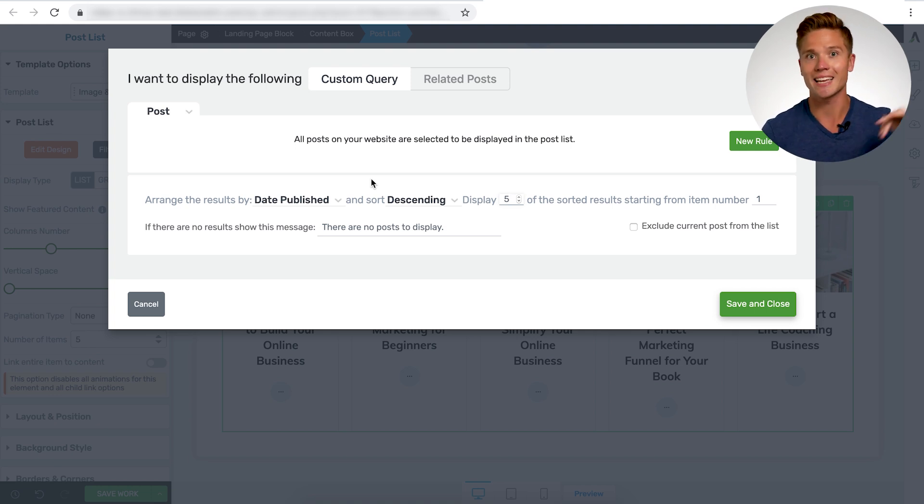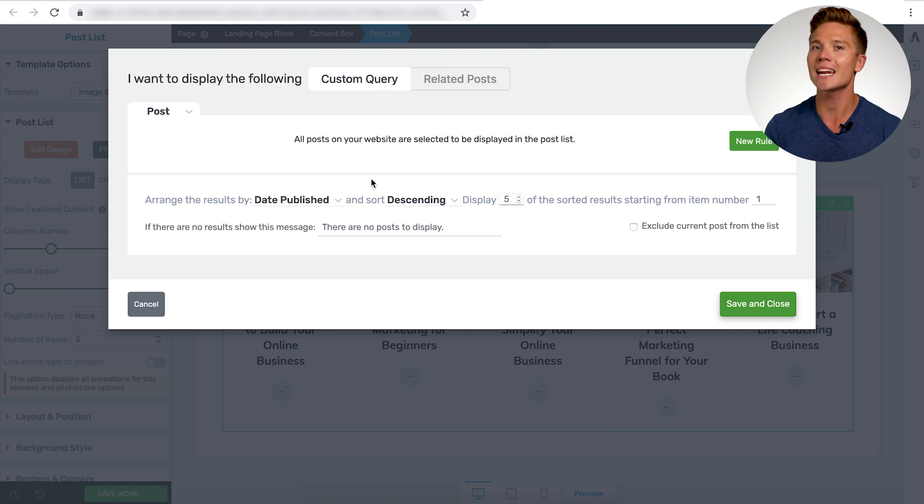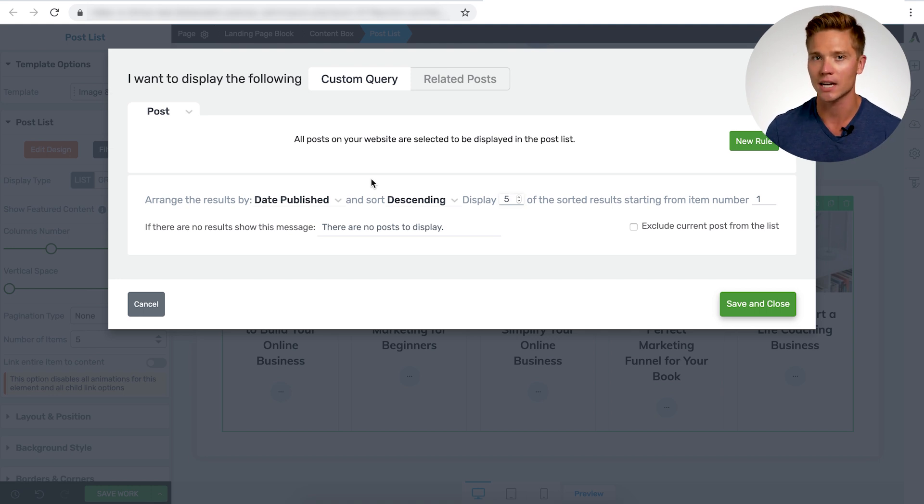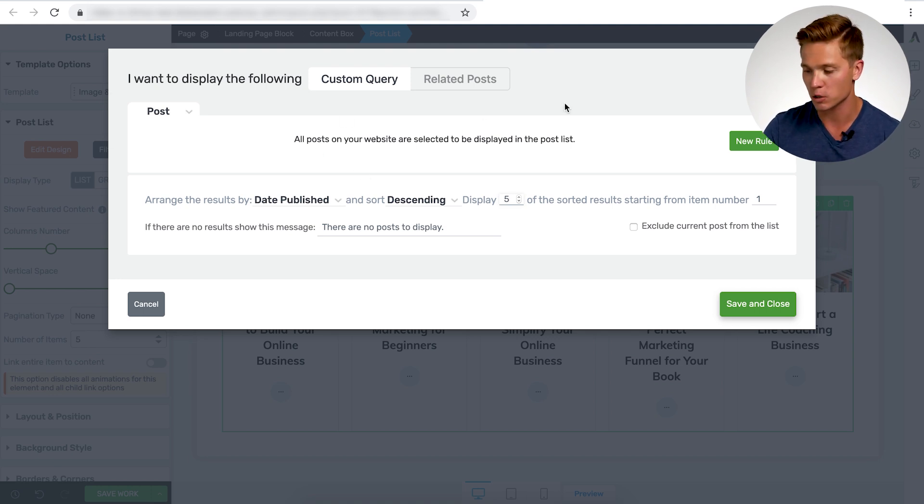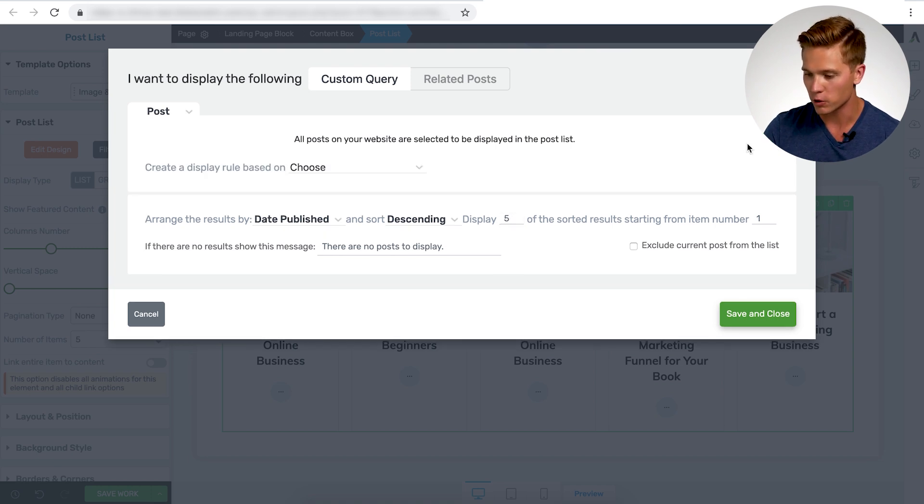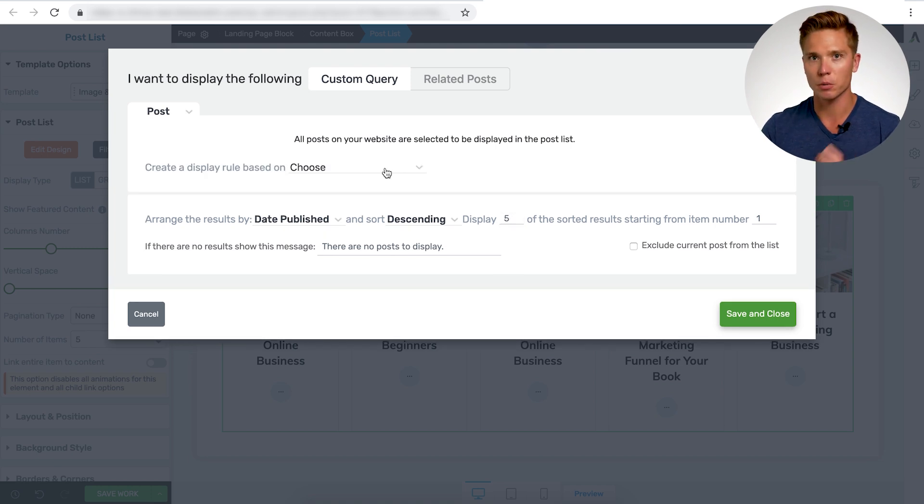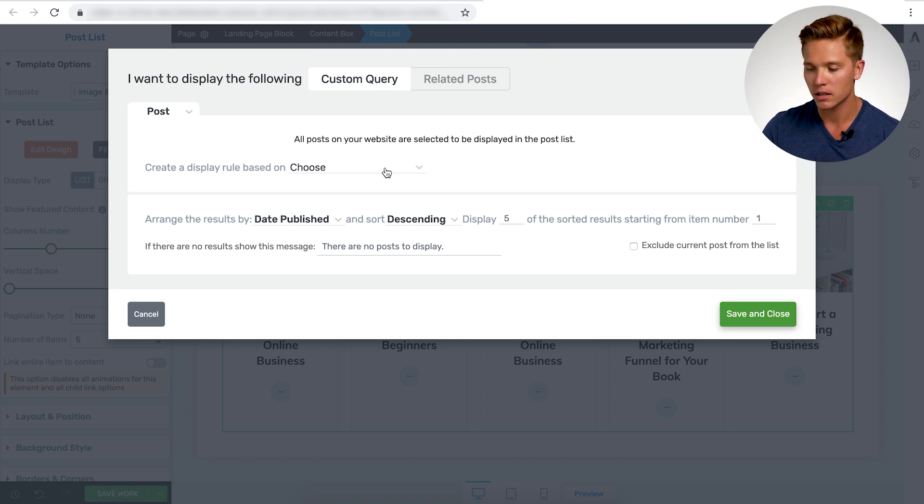Now we're not going to do this because this isn't putting us in control. So this would just be showing it from ascending or descending order, which kind of defeats the purpose of having the silo page. What we're going to do is a custom query and add a new rule. So click new rule.